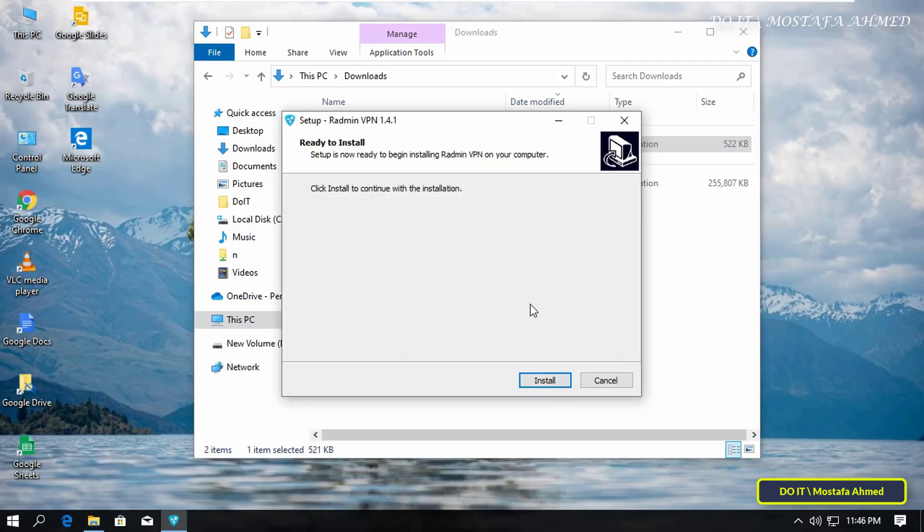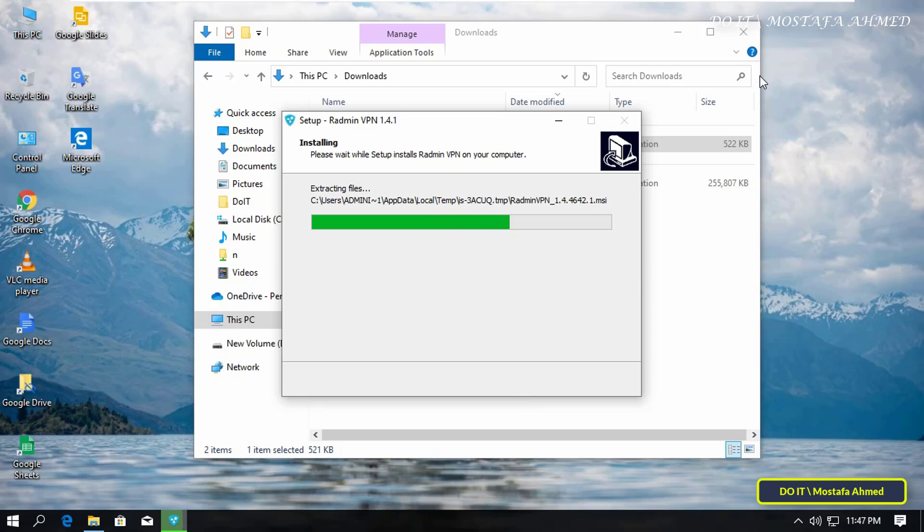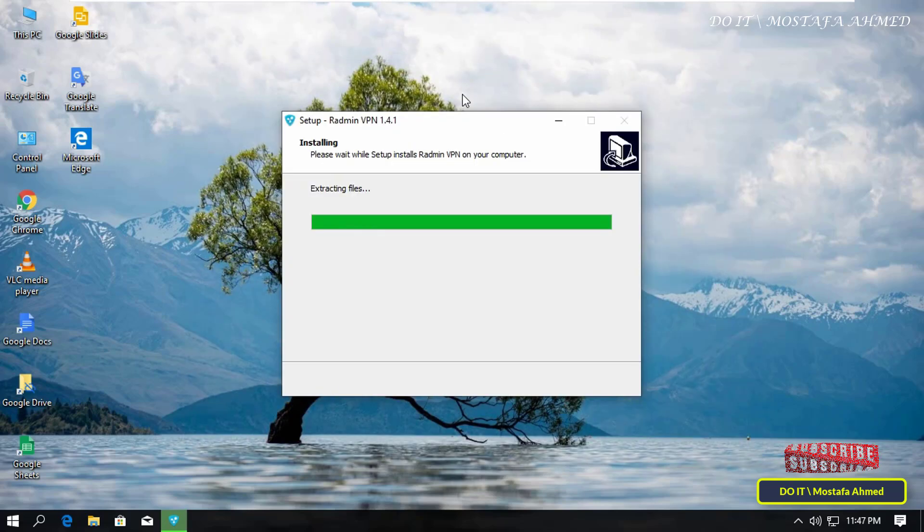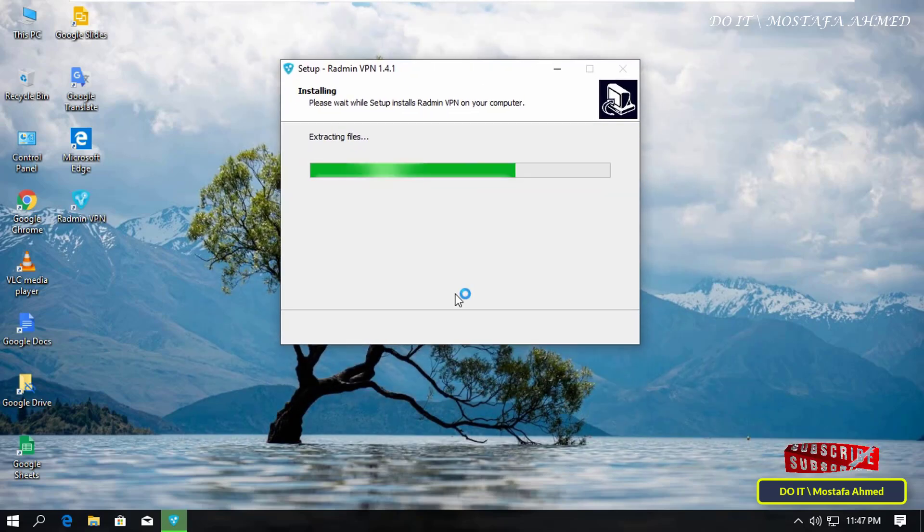open your downloads folder, and now I will install the tool on the computer. Double-click on Radmin VPN tool. Click on the Install button and wait until the tool is finished installing on your computer,